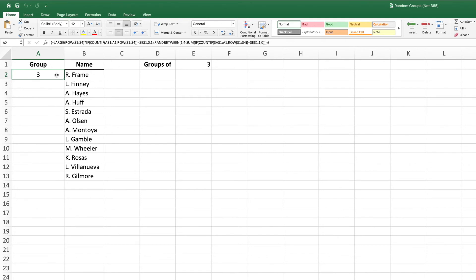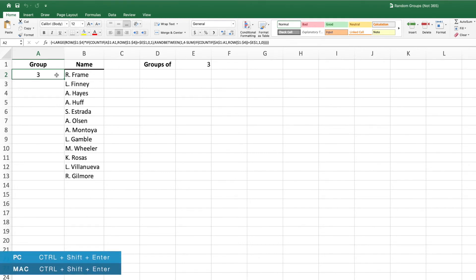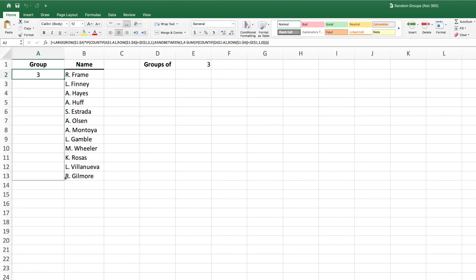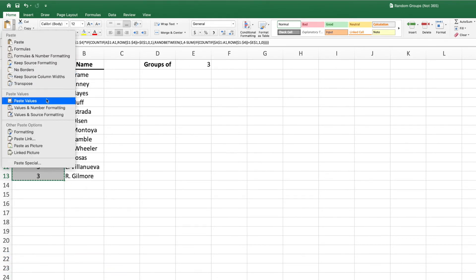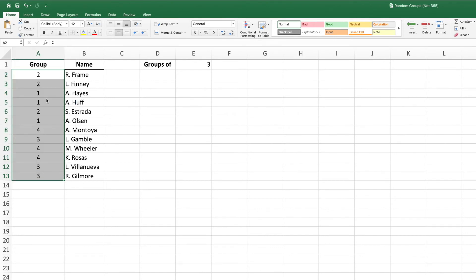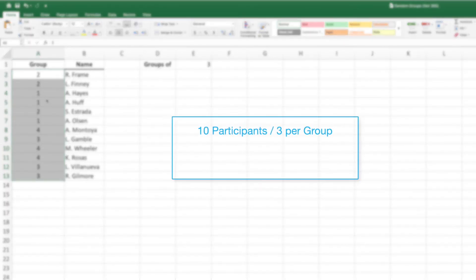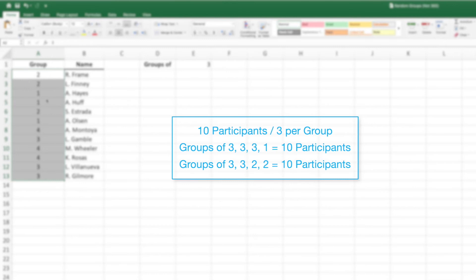Once we've completed the RANDBETWEEN function, we can submit our equation. As this is an array formula, we need to submit it by pressing Ctrl+Shift+Enter. We can now drag down our equation to cover each participant. Like the previous example, we will need to copy and paste values to prevent the results from changing every time the worksheet is recalculated. As a callout, if we have a number of participants that isn't evenly divisible by the number of individuals per group, the equation will still work — you will just have groups that are not filled. For example, with 10 participants and groups of no more than 3, this equation would return either 3 groups of 3 and 1 group of 1, or 2 groups of 3 and 2 groups of 2. Which outcome and which groups aren't filled will be random.